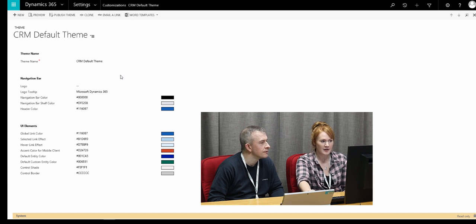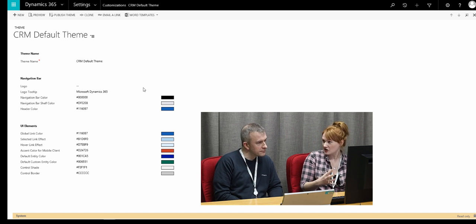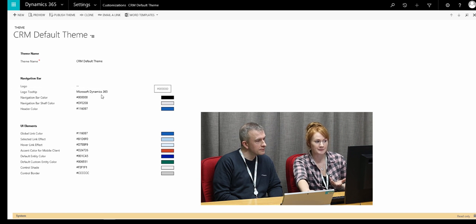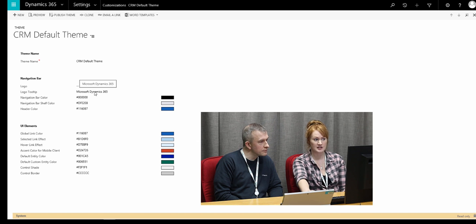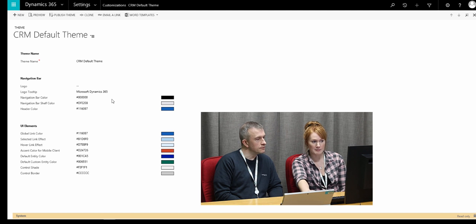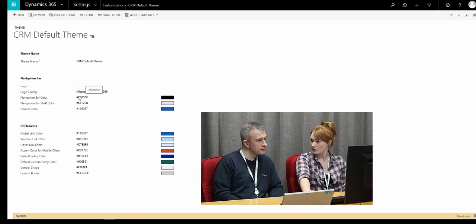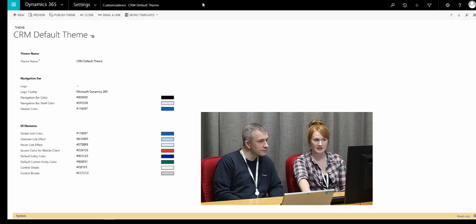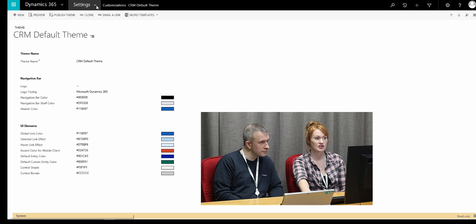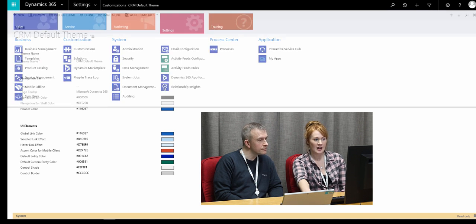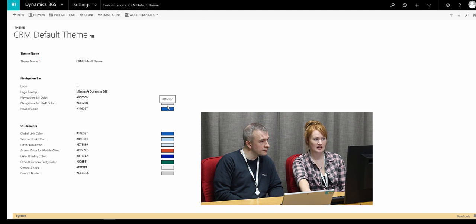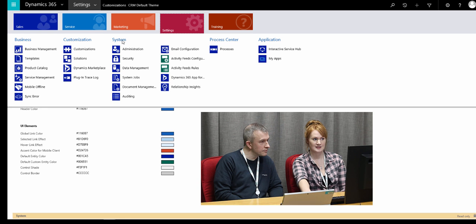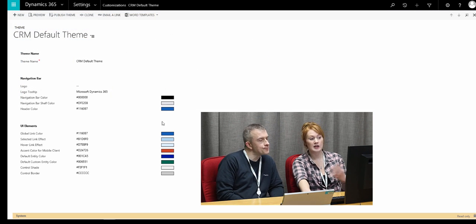So what you can see on this screen is there are lots of different areas that you can actually customise. For example, the logo we're using at the moment is Microsoft Dynamics 365. We've then got the main navigation pane here — it works on hexadecimal colour codes, so you've got to know what your hexadecimal codes are. The black here relates to the navigation bar, the grey is the navigation shelf, and then here we've got the header information — that's the blue colour you can see.